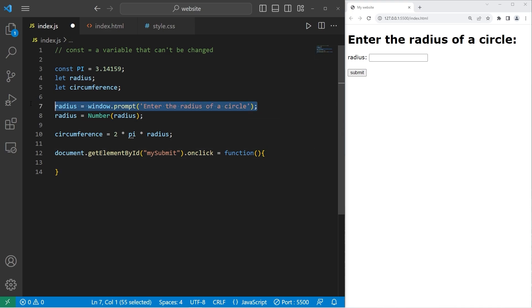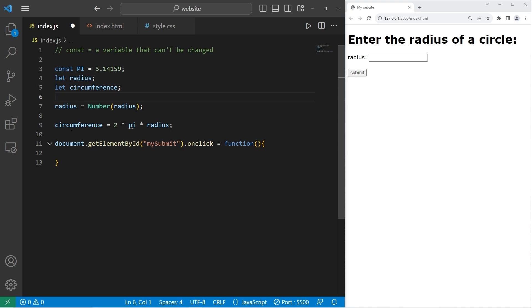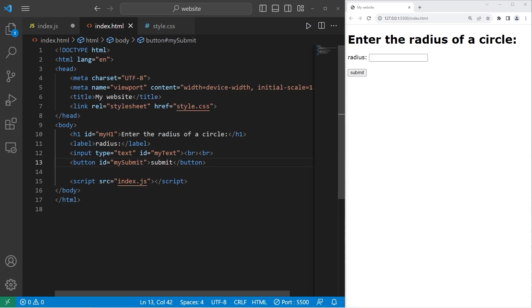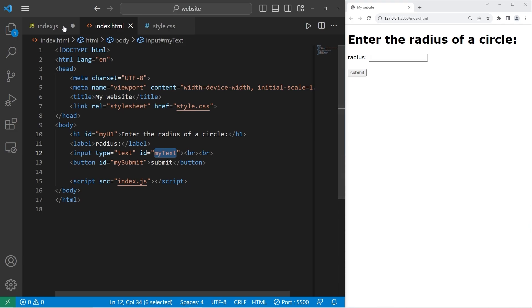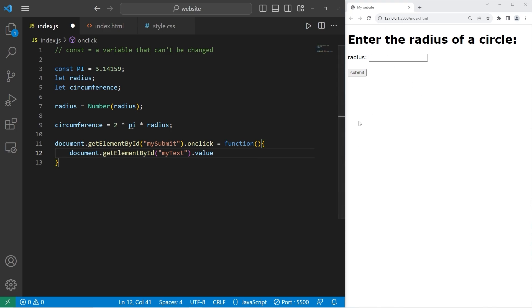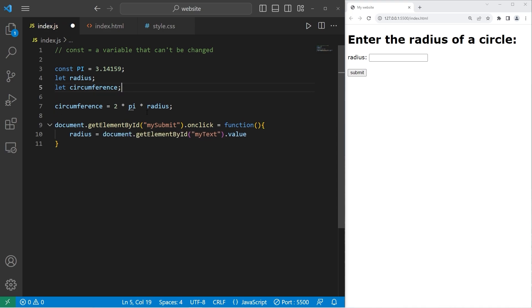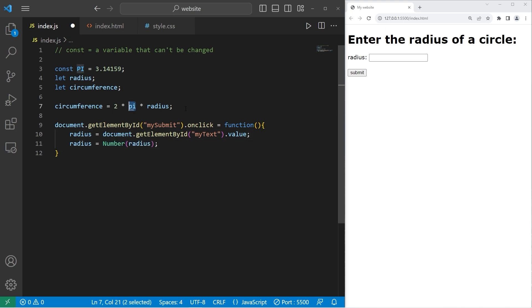We can eliminate our window prompt. We need to get the value from the text box. Again, we can use document.getElementById. But the ID is going to be my text. The text from the text box. Dot value. Get the value from the text box. And we will assign that to radius. Then we will typecast our input as a number.